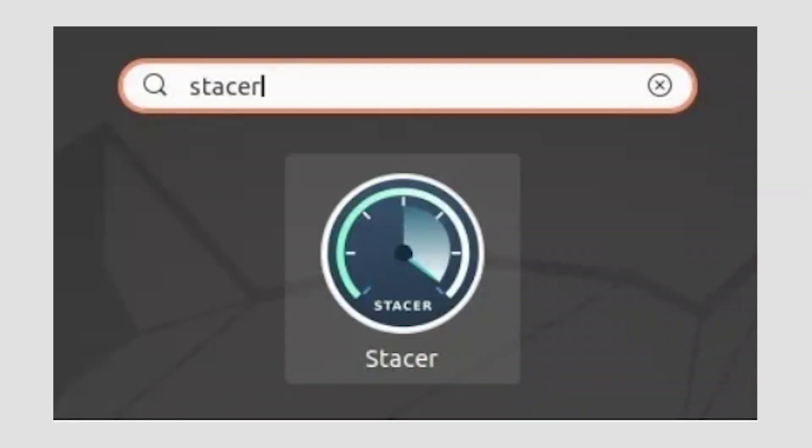After its installation completes, you can find it among the rest of your installed software and launch it, or use the Stacer command in a terminal.